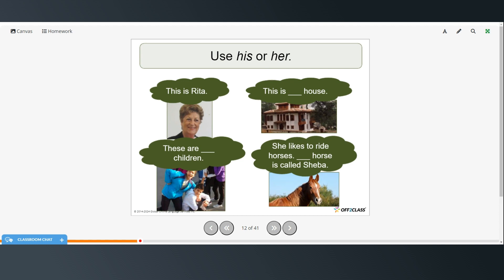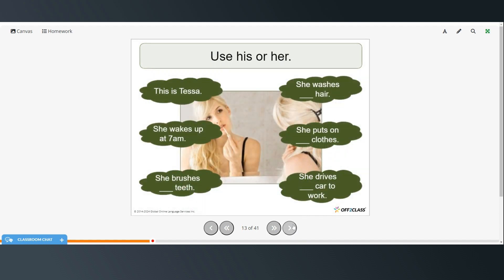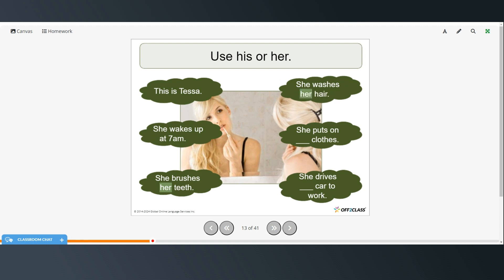Okay. Again, use his or her. This is Rita. This is her house. These are her children. She likes to ride horses. Her horse is called Sheba. Tessa. This is Tessa. She wakes up at 7 a.m. She brushes her teeth. She washes her hair. She puts on her clothes. She drives her car to work.